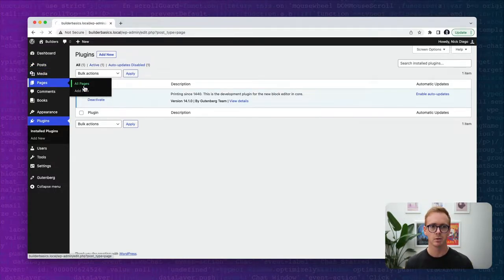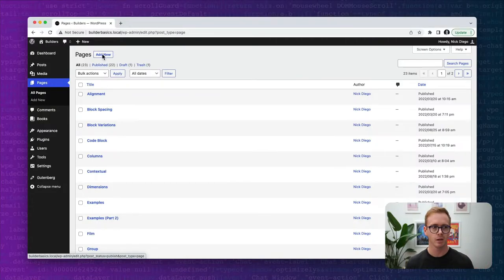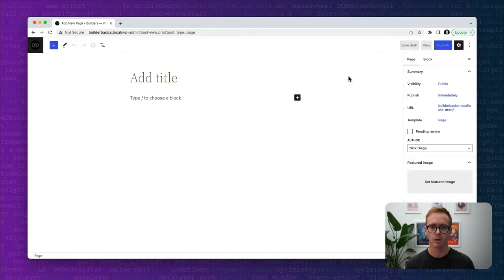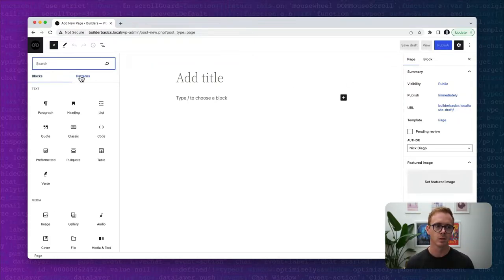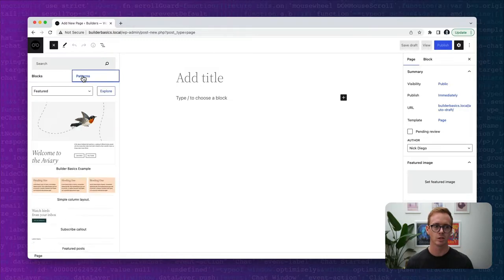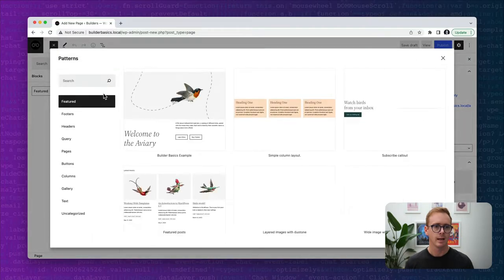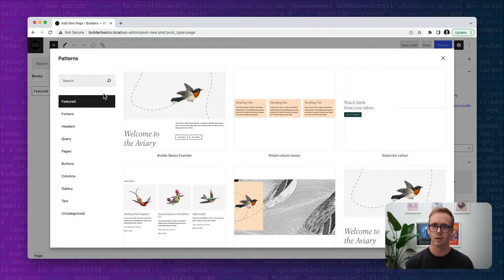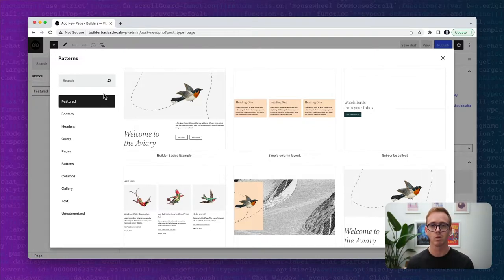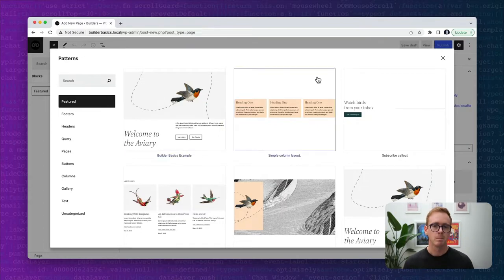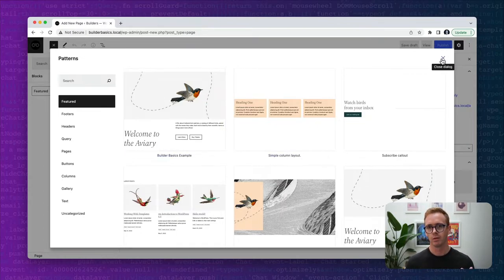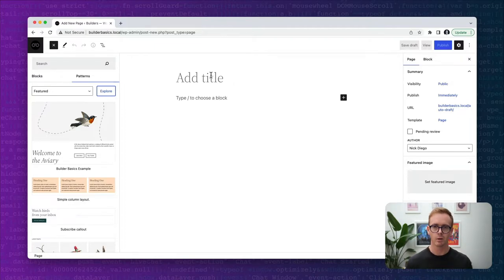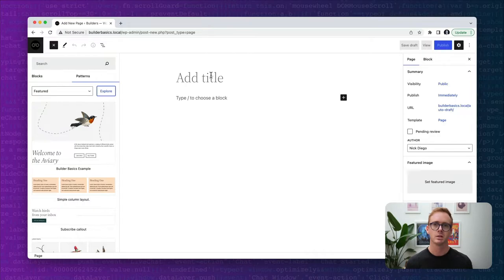I'm assuming that most people watching this video are familiar with patterns to some degree. So a pattern, you create a new page or post within WordPress and you can insert patterns which are just a combination of blocks. Now, patterns are generally all the patterns that we're seeing here included by the 2022 theme. WordPress core includes some patterns itself.